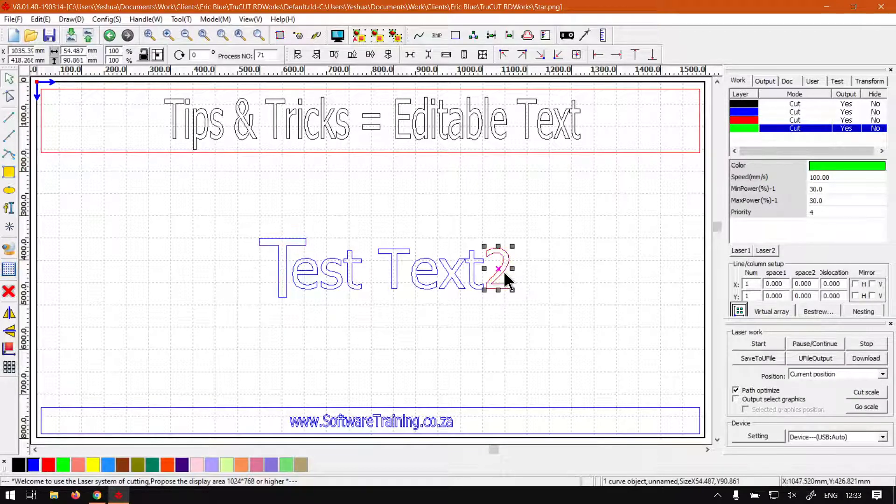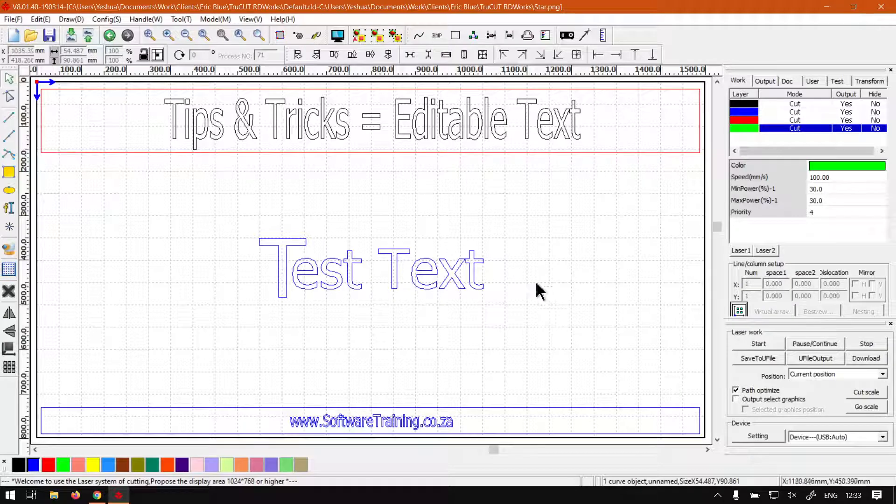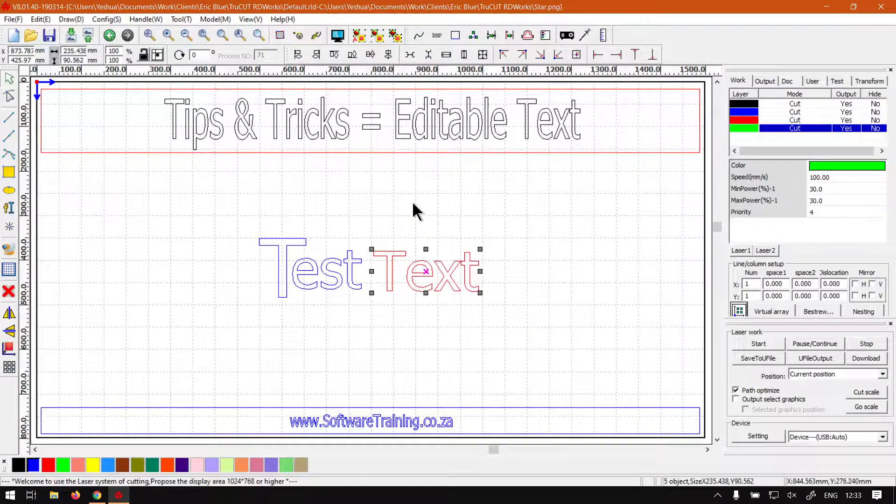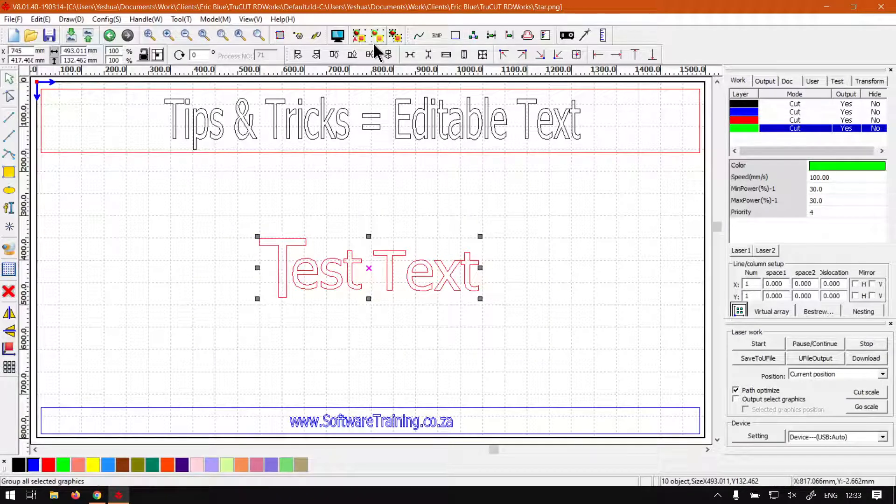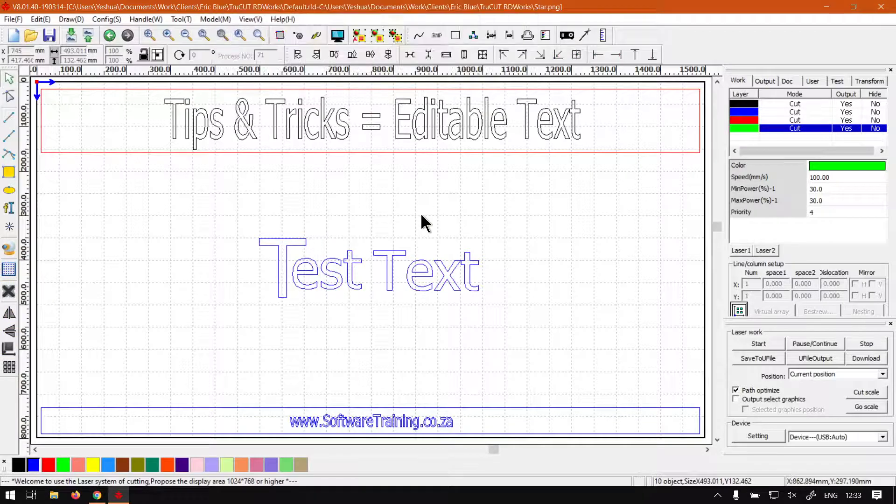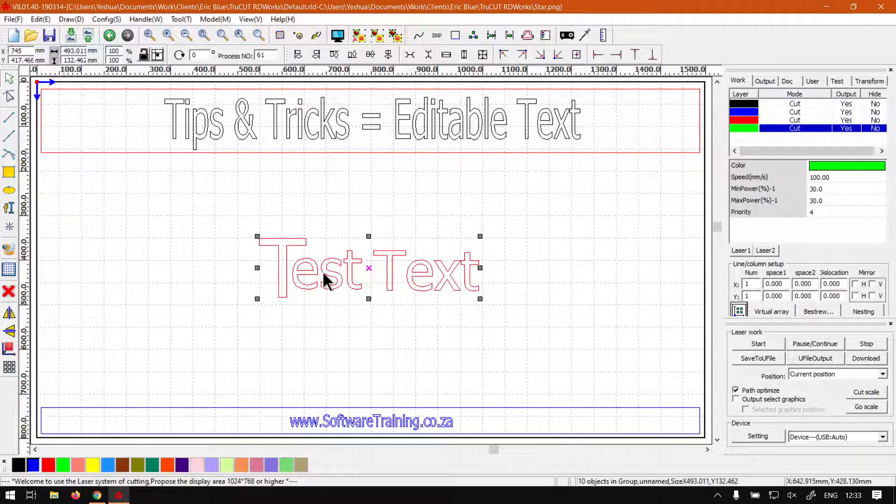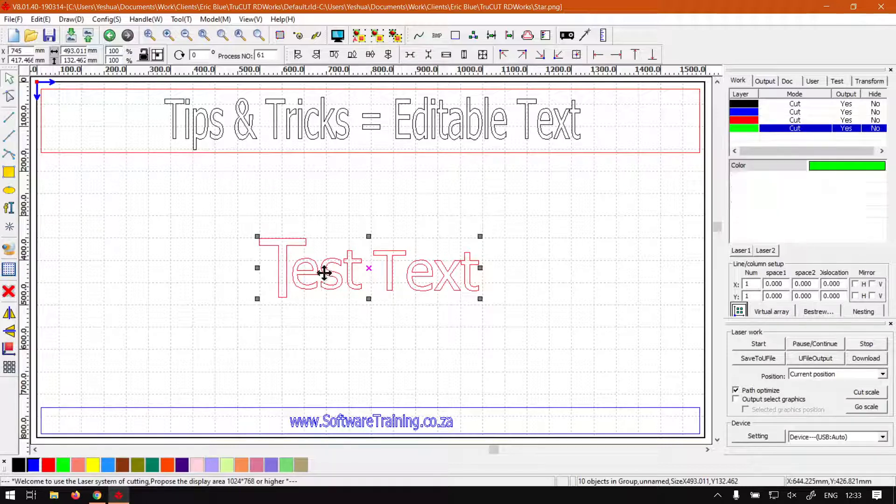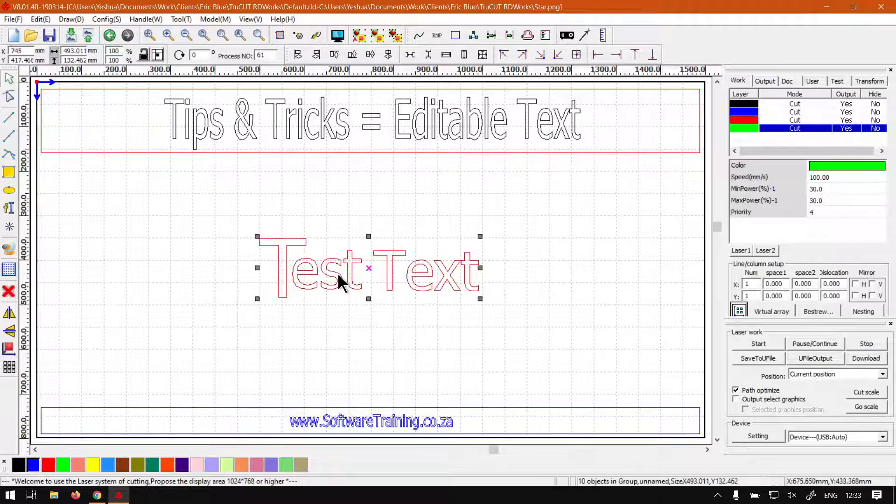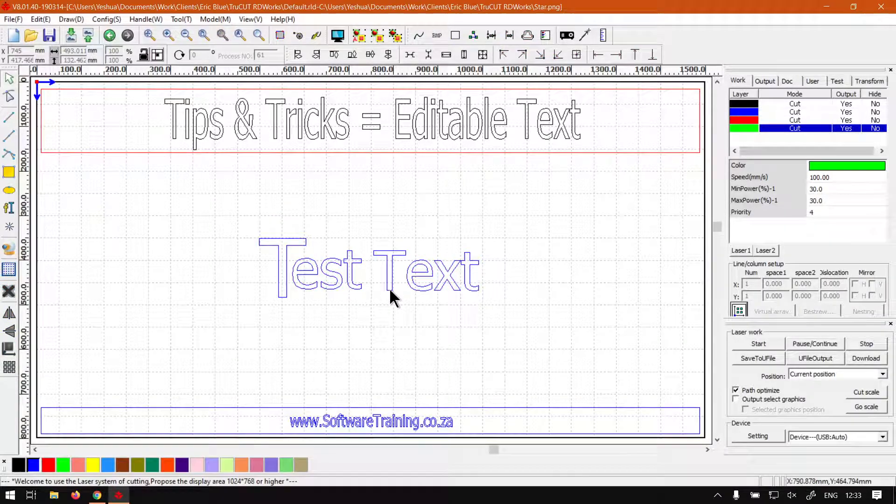Move that too and maybe bring this in a bit. So then now what we do is we group it back again - we're clicking the middle group button and there you go we've got the text. But now you will notice if you double click this, the text is no longer able to be edited.